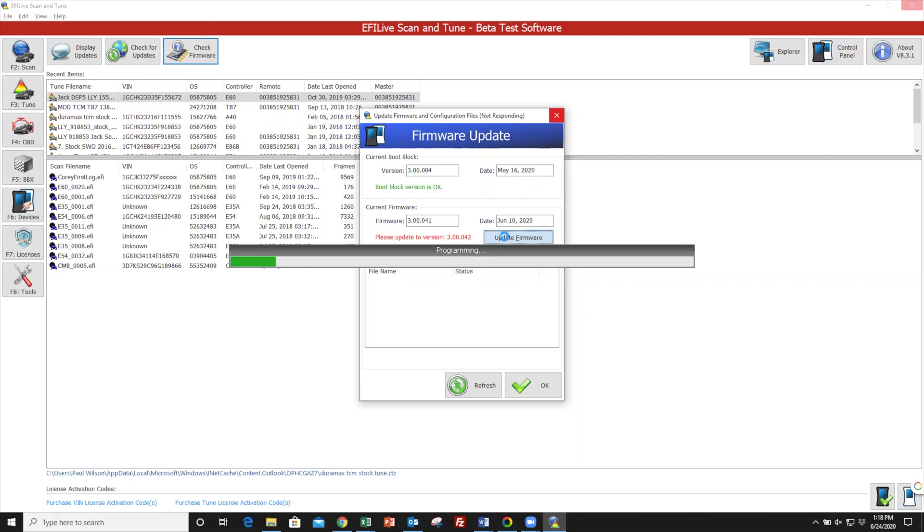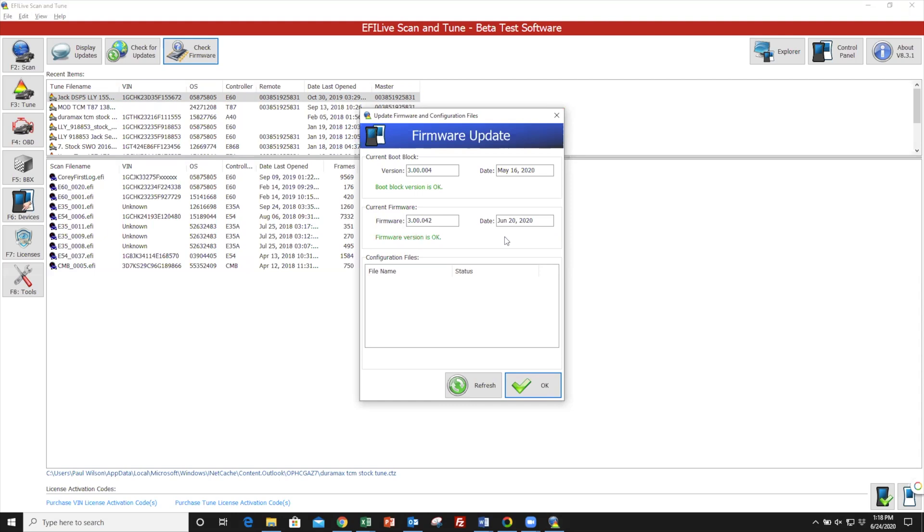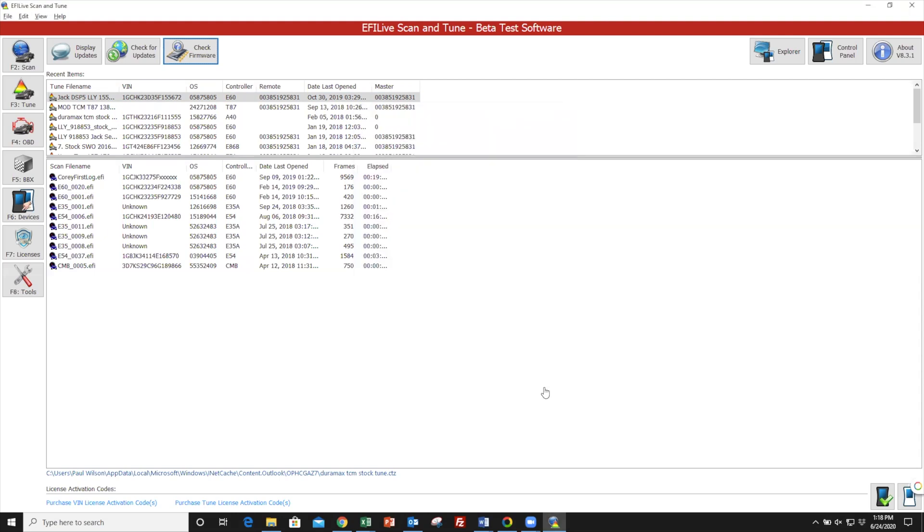The last step, it'll just say Waiting for Device to Respond. And then finally, everything will be green and you can click OK. You've now completed the Updating Firmware portion of preparing your AutoCal for tuning.